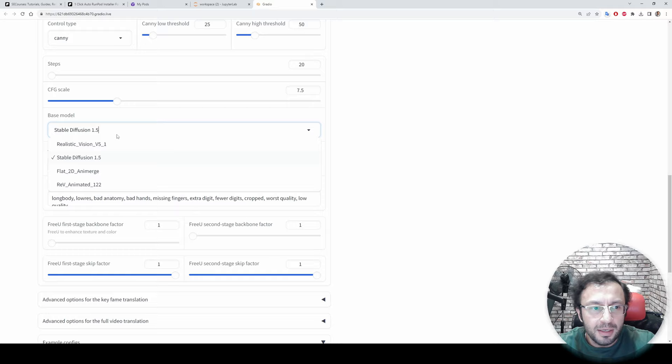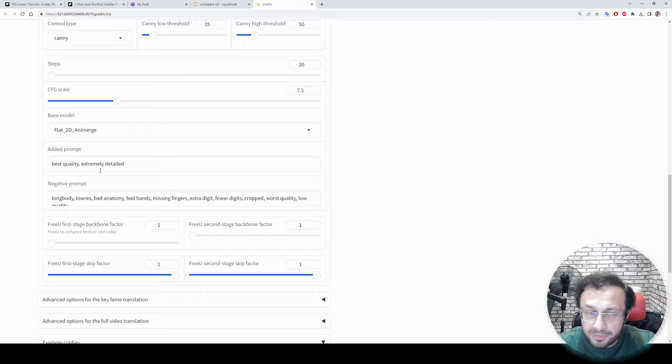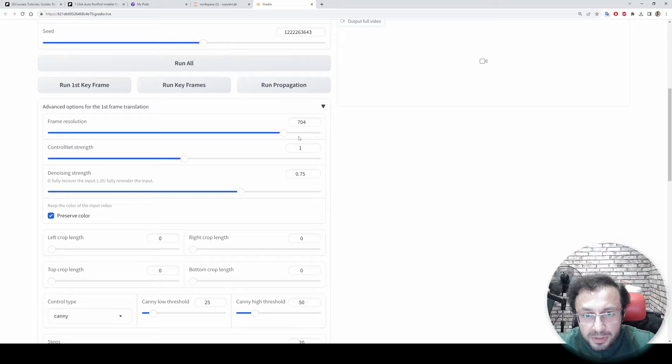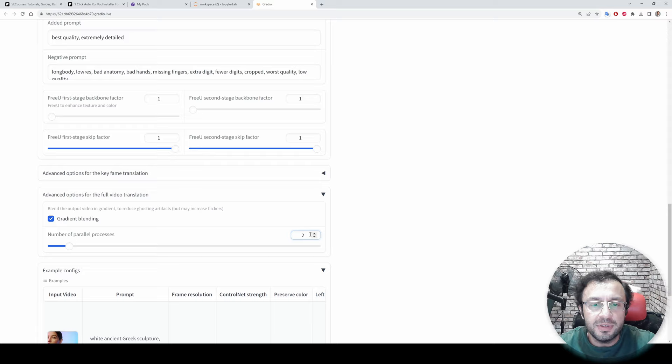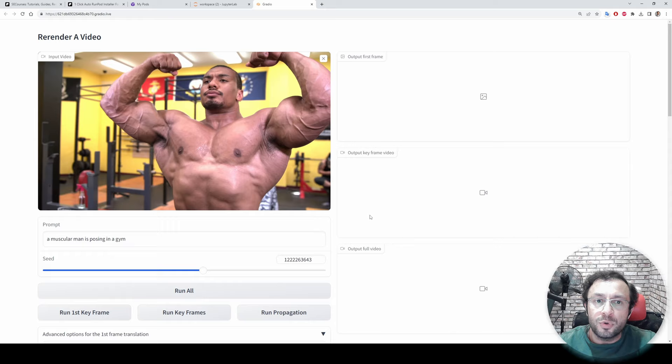Moreover, your base model will have huge effect, so I suggest you to use Flat2D Anime Merge. You can also try different models. This is an anime model. And most importantly, according to your resolution you need to reduce this number of parallel processes. For 24 gigabyte and this resolution, 2 is the maximum that you should set. If you go higher resolution make this one. If you go lower resolution and according to your VRAM you can increase this. This will significantly affect your processing time so it is super important.